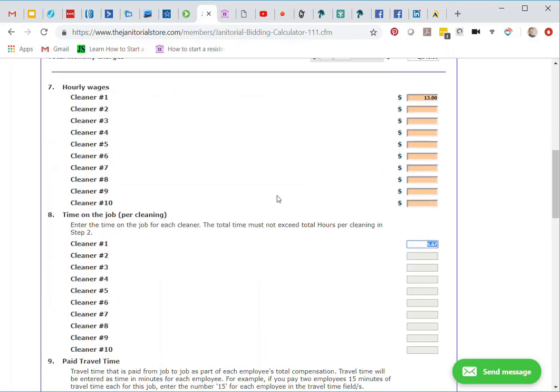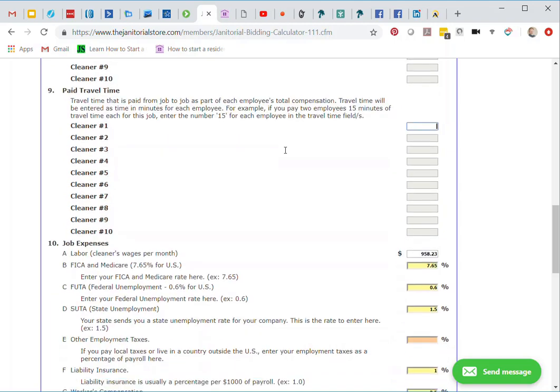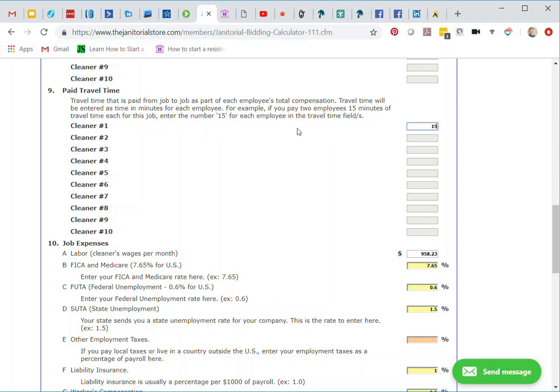You can see that on number eight, that time on the job, it's already filled that in at 5.67 hours. That's why I decided to only use one person here. If it was eight hours or ten hours, maybe I might use two cleaners. That's something you'll have to decide once you know the total time on the job. Now I'm going to continue to go down here to number nine. I can actually enter a travel time for this job. I just want to use increments of 15 minutes. We're going to have 15 minutes drive time. I'll enter 15 on that and then tab down.